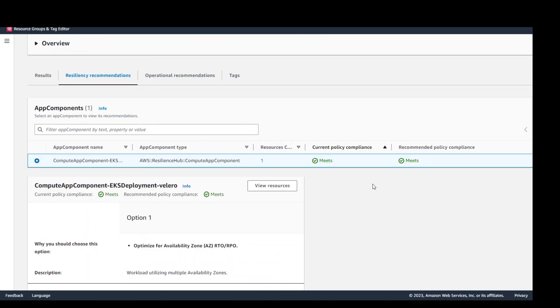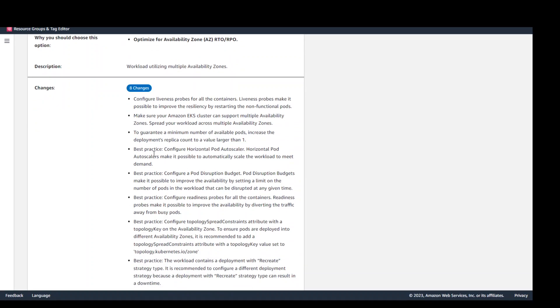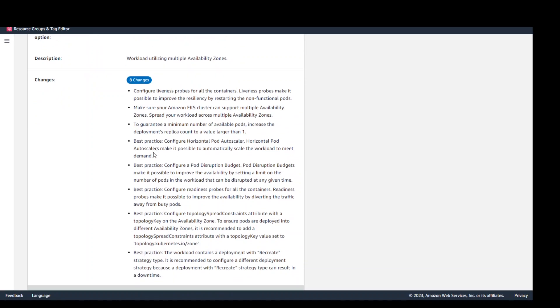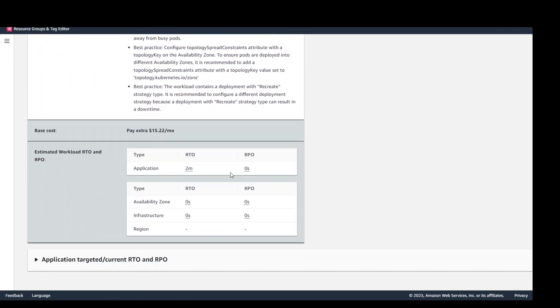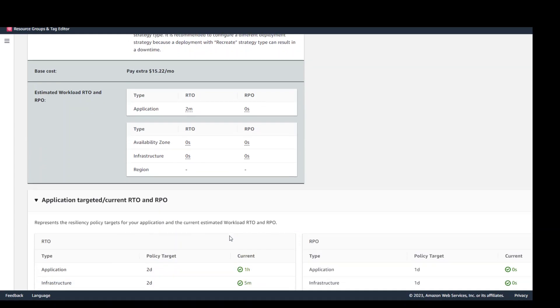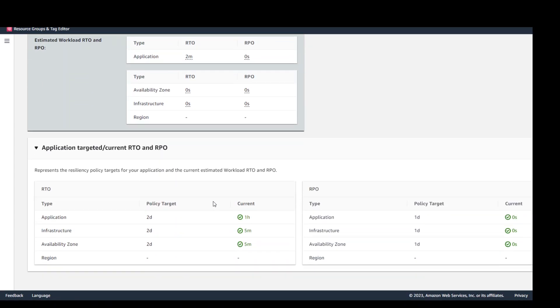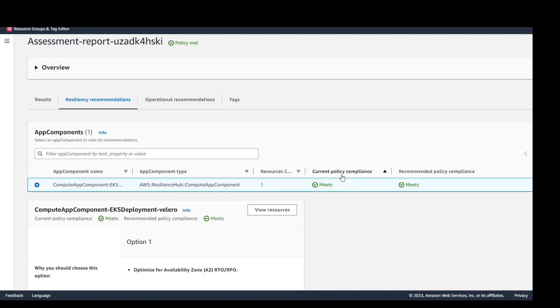So in the resiliency recommendation you can see that it is giving you a lot of things around your application side of things which means that you can configure liveness probes and then you can also configure multiple AZs and also it gives you lots and lots of best practices from Kubernetes. And I also noticed that it also gives you some of the costing feedback if you implement these recommendations. So I haven't tested it, verified them but looks good. Okay and then there are also application targeted current RTOs and RPOs which it meets which is nice. Go on the top. Now all in all both of these meet as shown in this report.